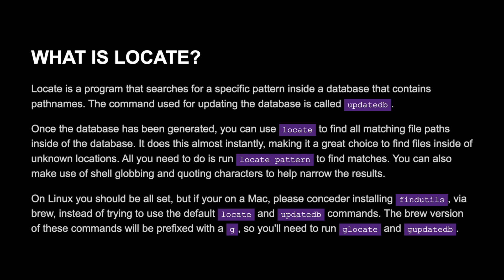All you need to do is run locate and your pattern to find matches. You can also make use of shell globbing and quoting characters to help narrow the results.